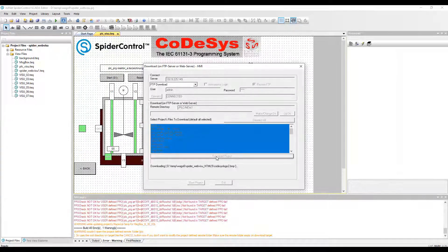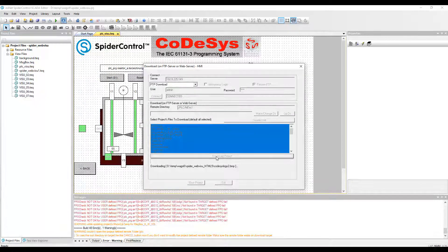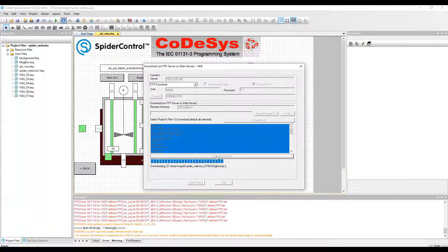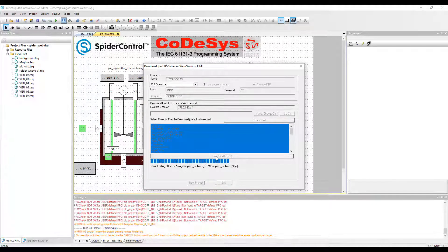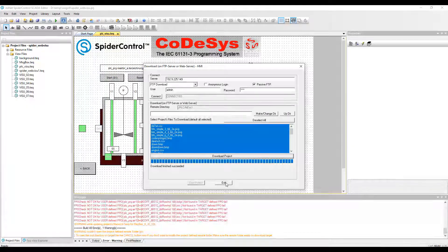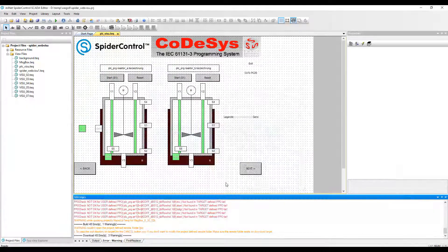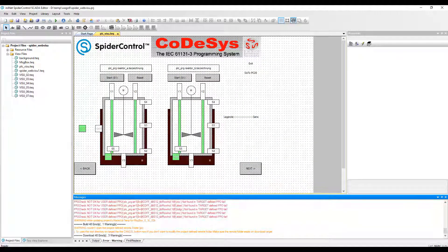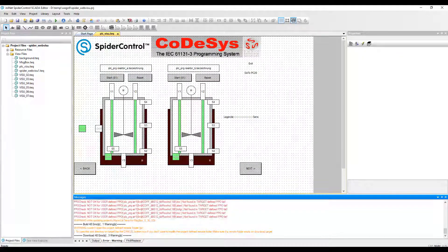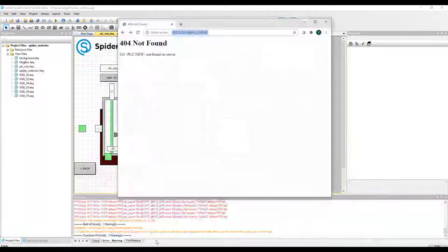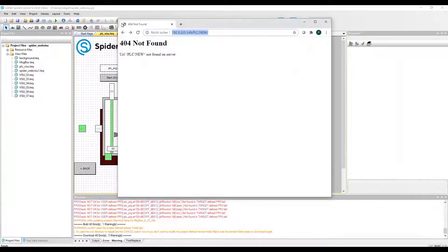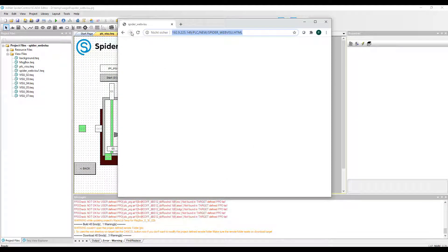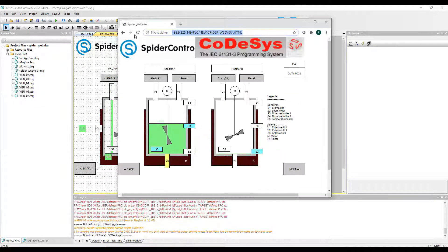This will start the download via FTP, which is finished by now, and we can open a standard HTML5 browser and open this HMI.